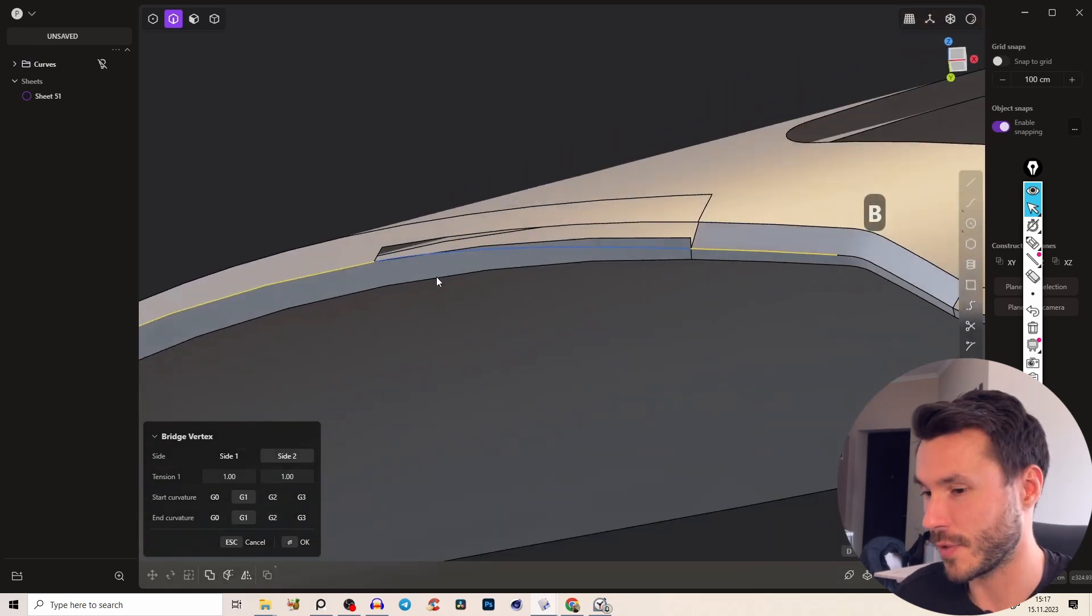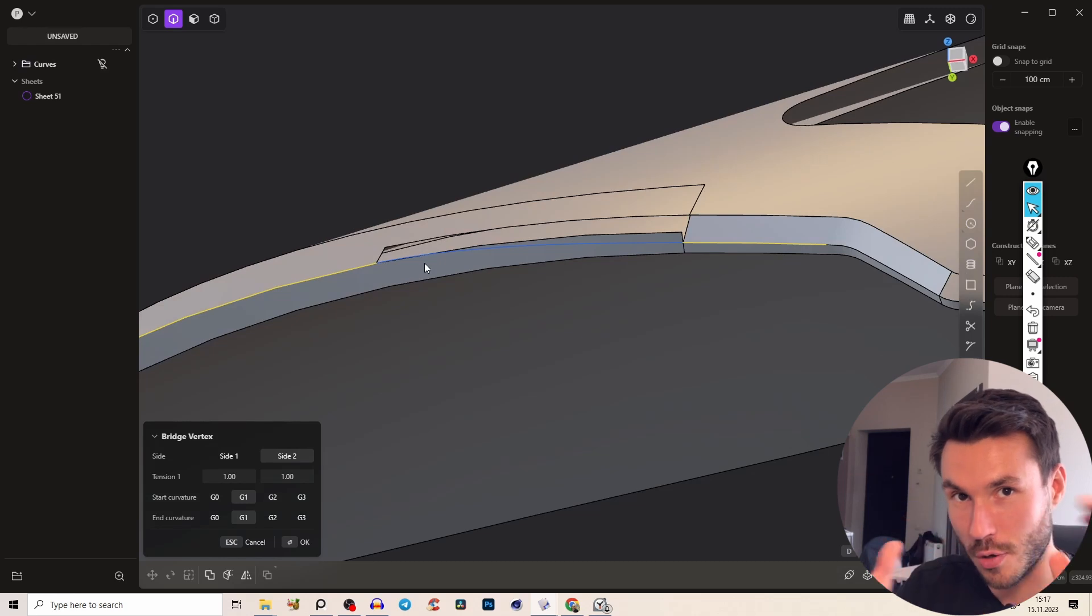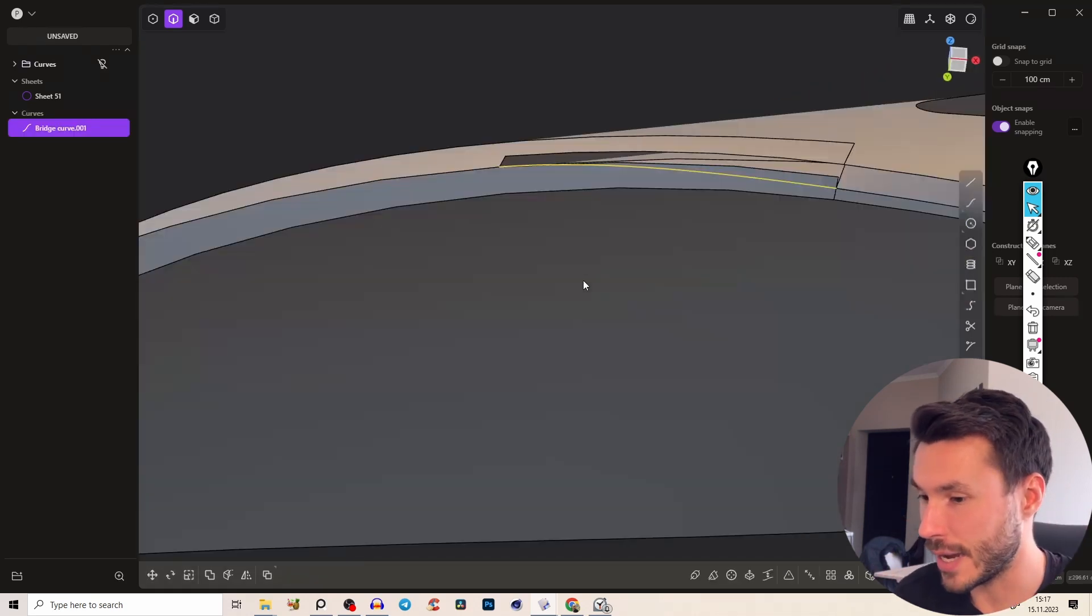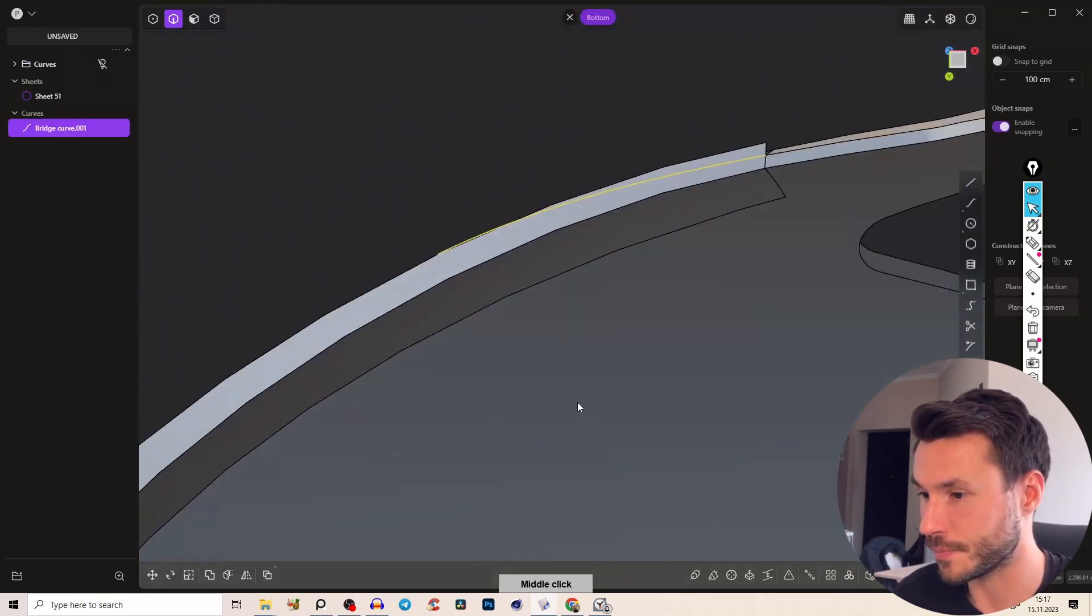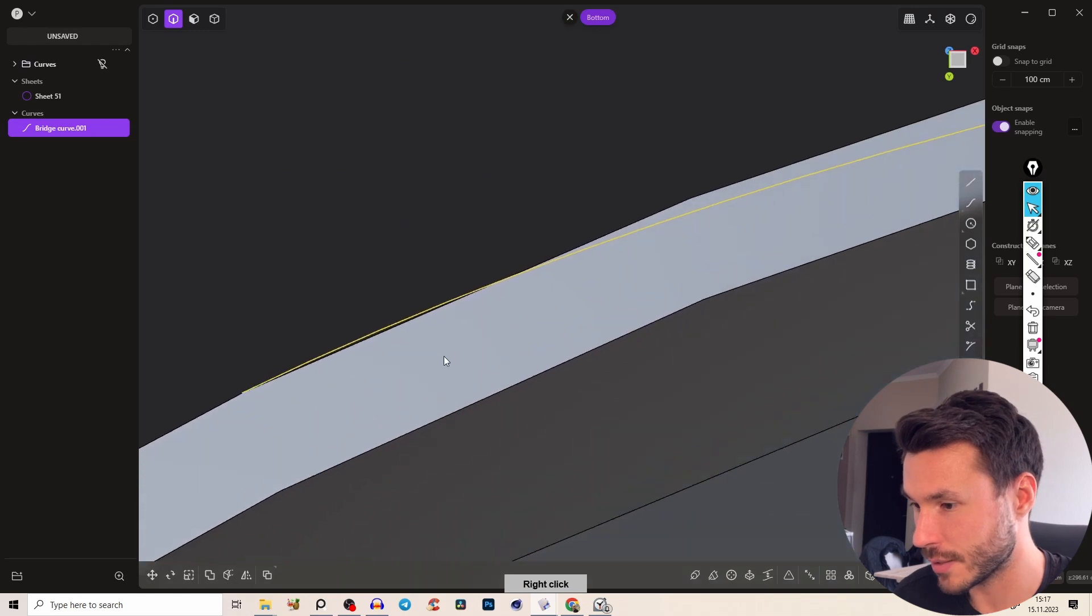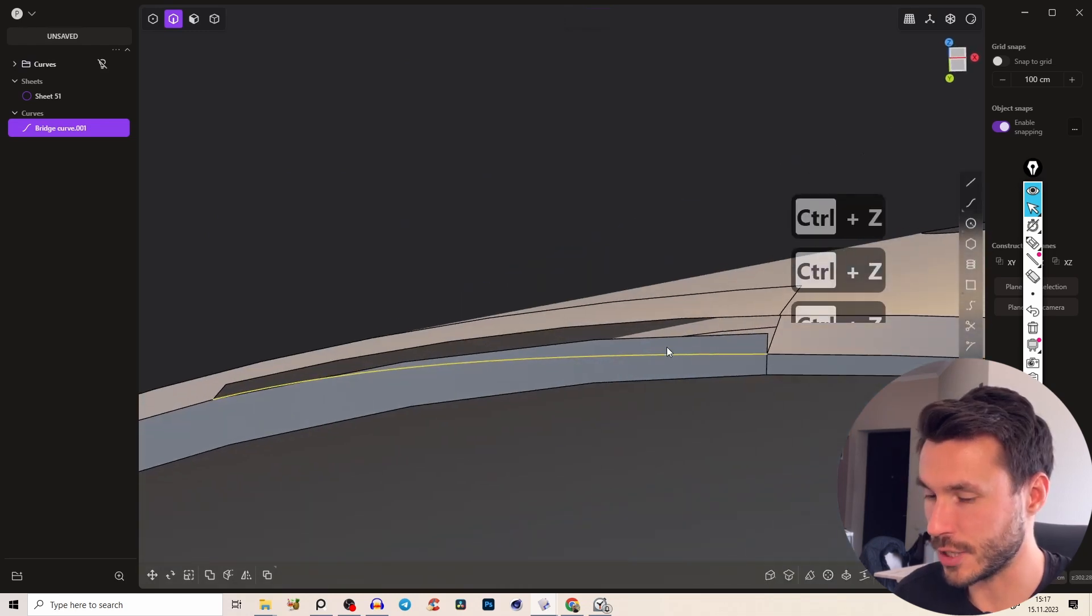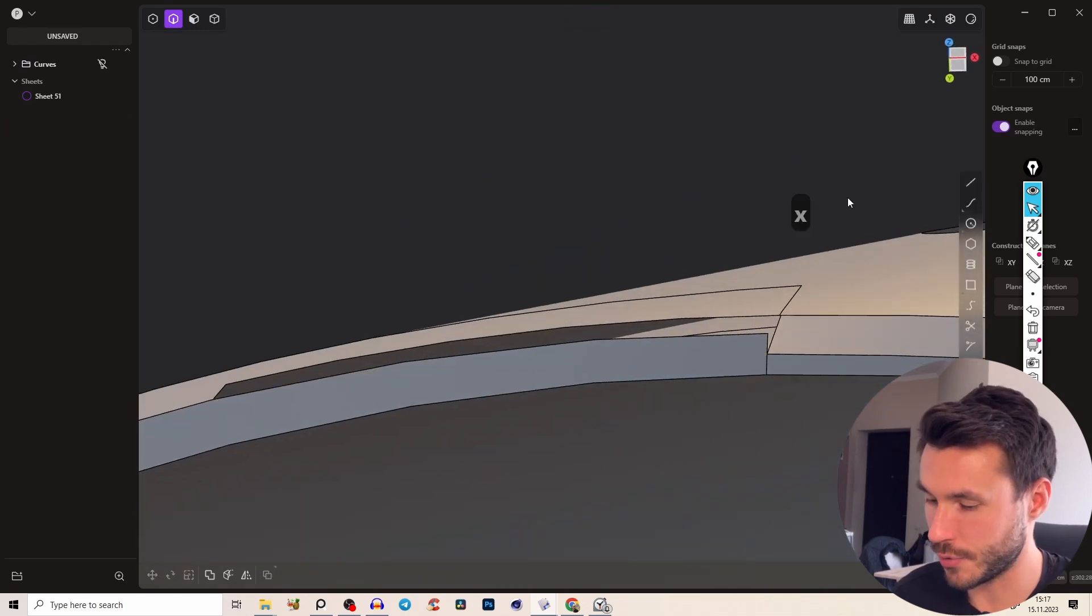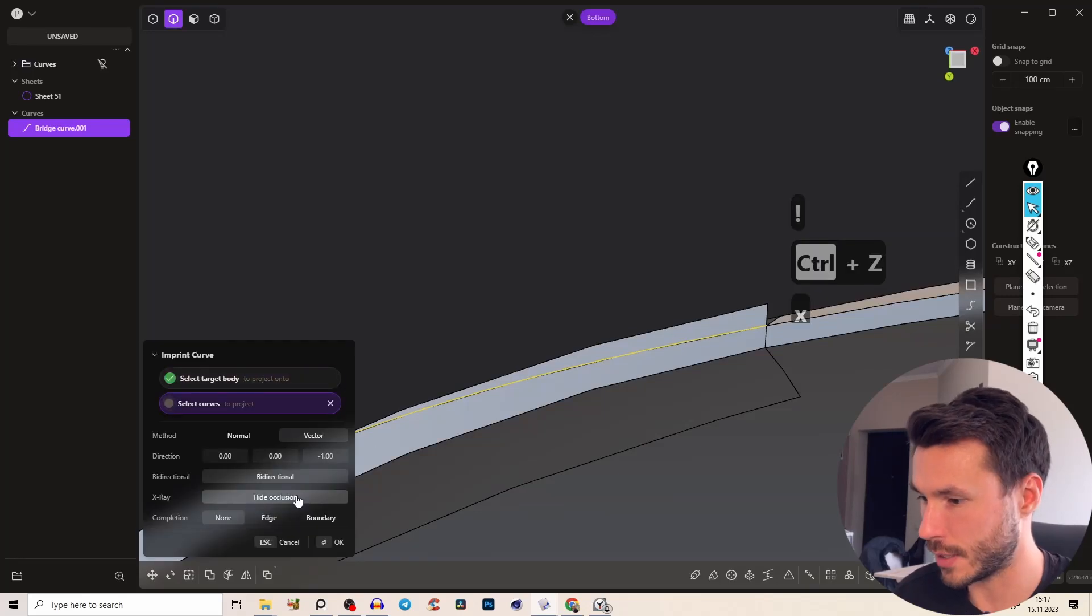So we have a smooth transition out of the surface. Press OK and go to the bottom view and just imprint it onto the surface. So again shift 1 and just imprint that in the bottom view. So shift 1 and here hide occlusion maybe.